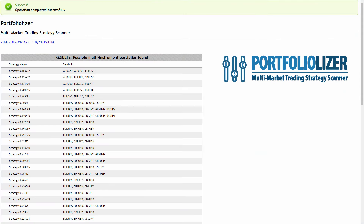Hello, this is Justin from Autotrading Academy. In this video we're going to look at the new Portfolioizer tool that we created, which essentially helps you create portfolios in a unique way using the StrategyQuant software and its export CSV file function for its strategies.